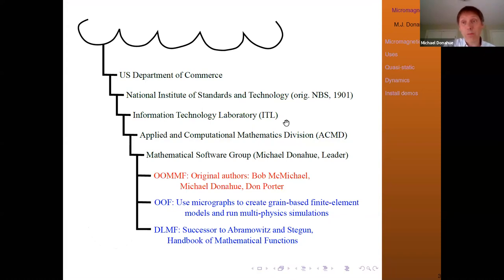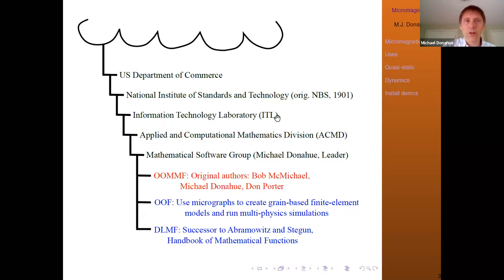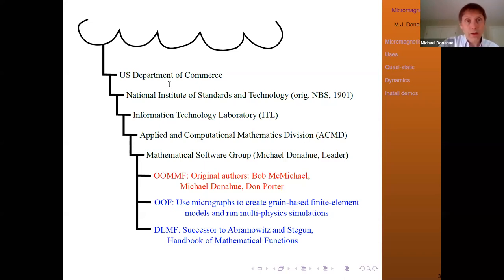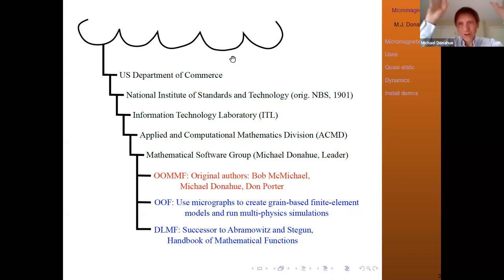That division is part of the Information Technology Laboratory. There are currently half a dozen laboratories in NIST. One co-creator of OOMPH, Bob McMichael, is now in the Physical Measurement Laboratory. NIST is inside the National Institute of Standards and Technology — it underwent a name change in the 80s; prior to that it was the National Bureau of Standards, founded in 1901. NIST is inside the Department of Commerce, and one of its main goals is to support commerce through standards and technological innovation.